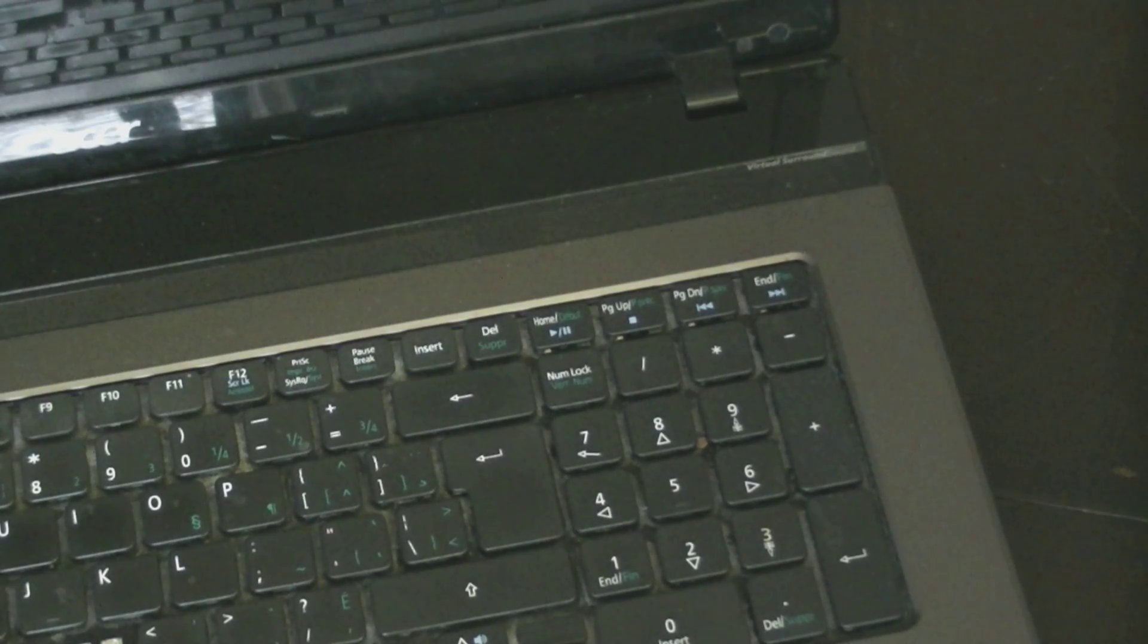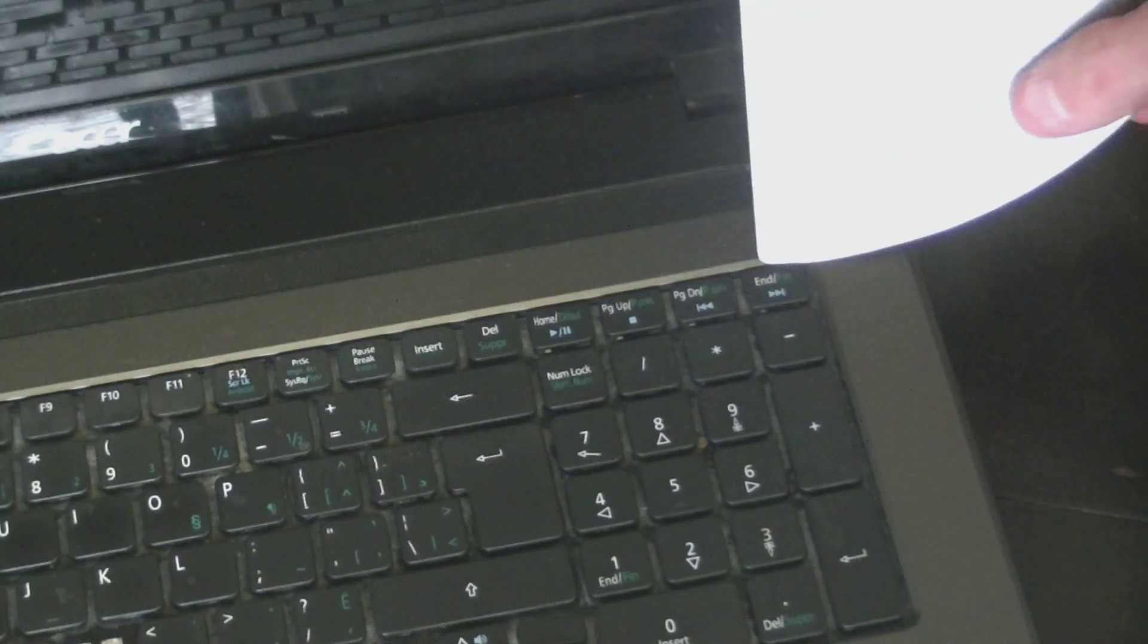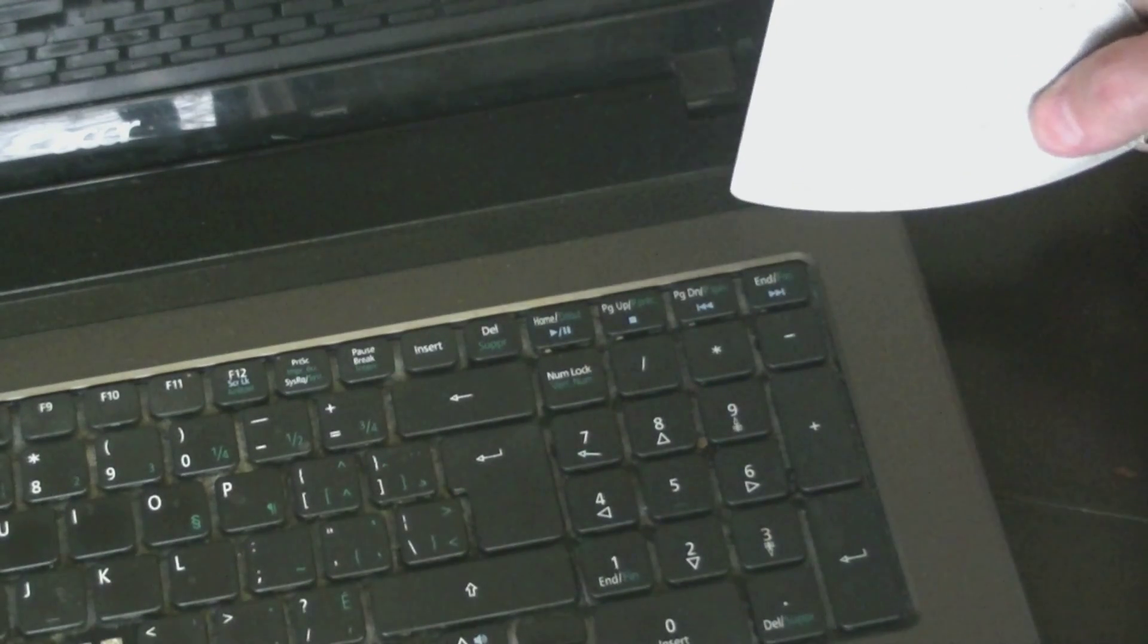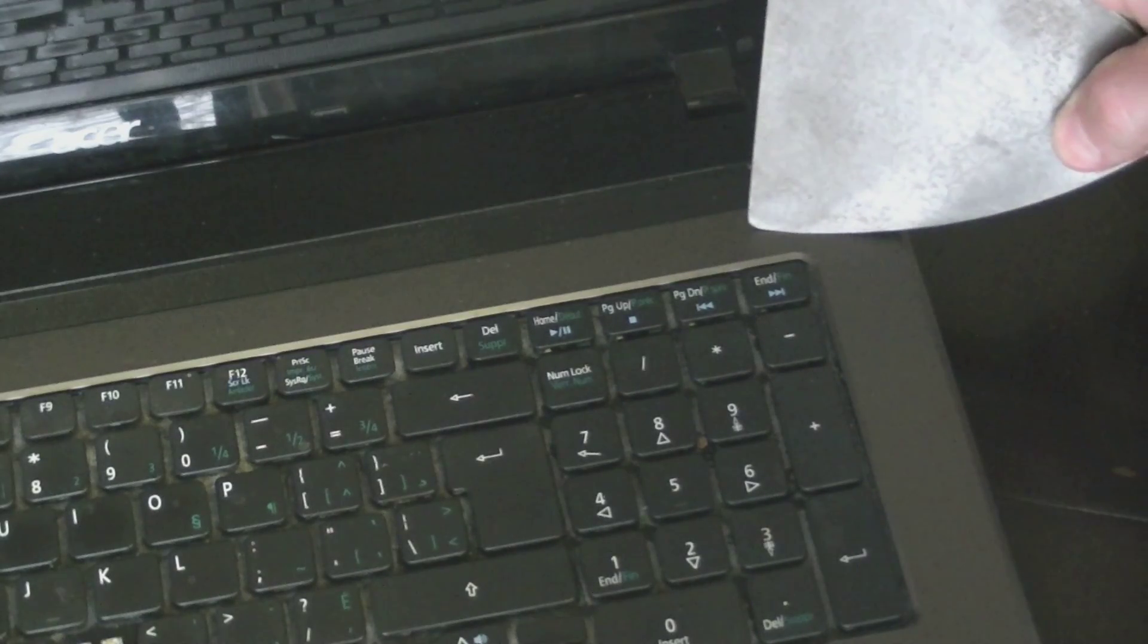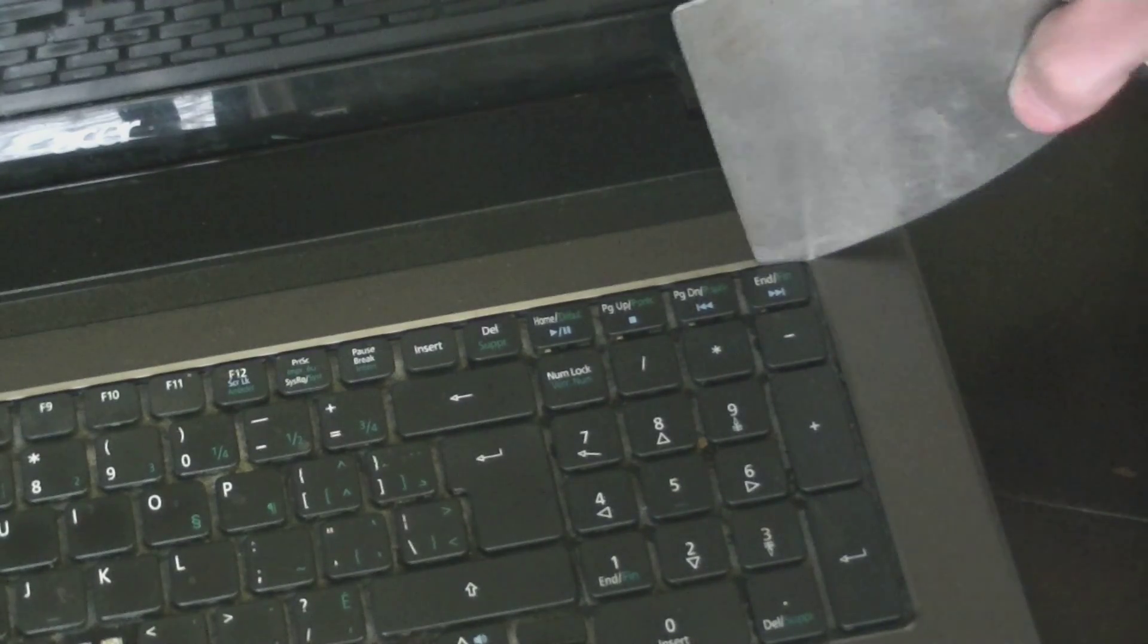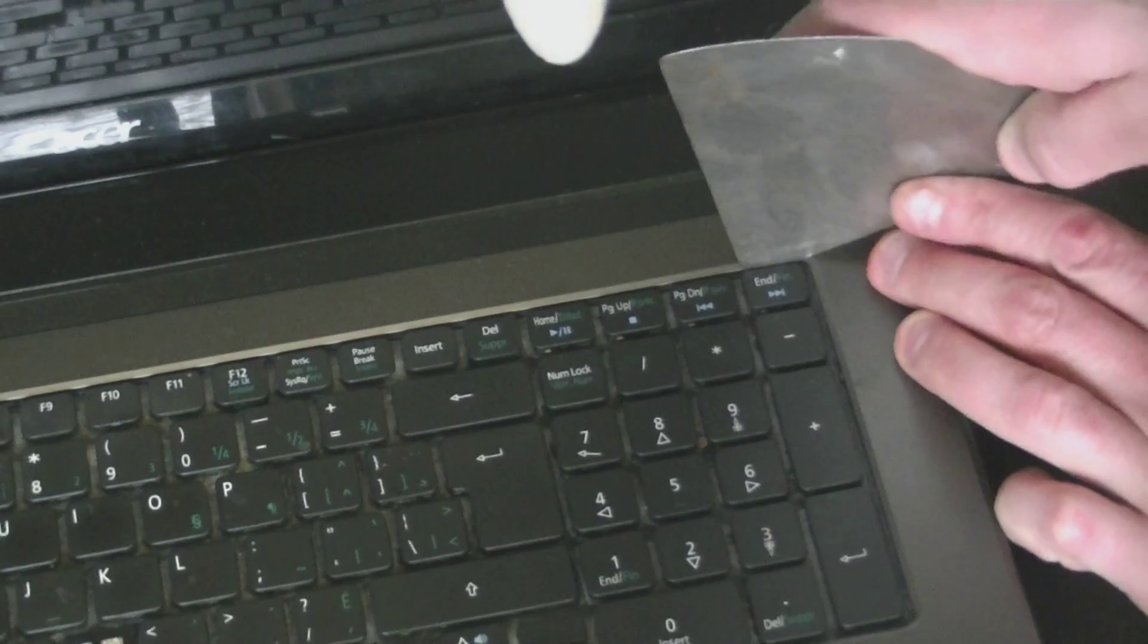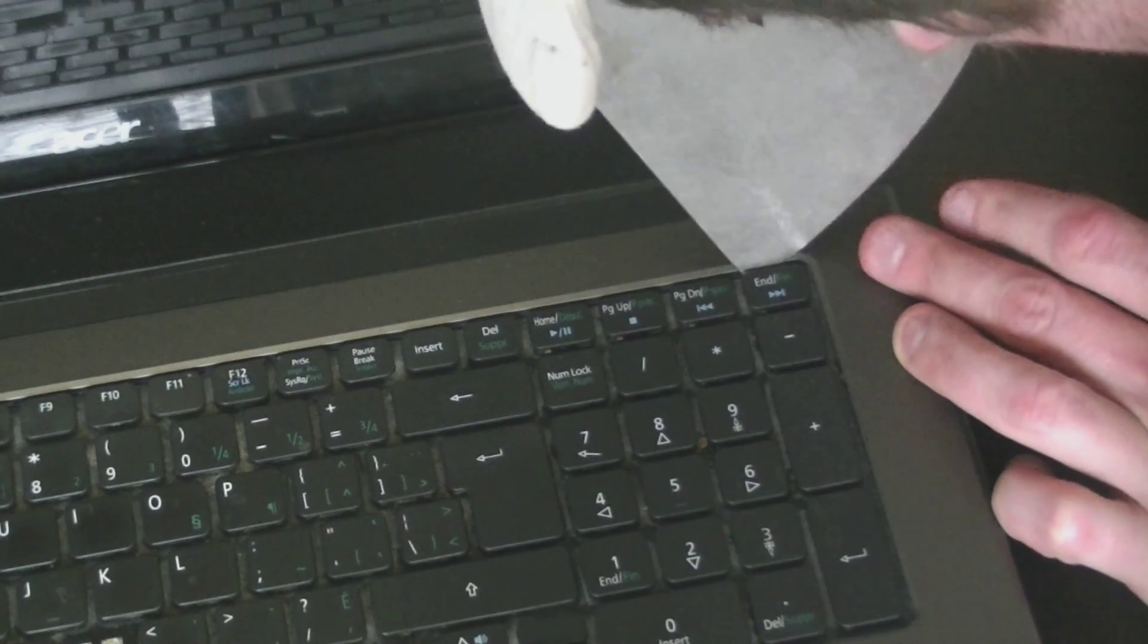And then the next thing you want to do is try to get the corner off. There's little clips. If you look very carefully, you'll see little clips that are holding the keyboard down. So you want to try to use some sort of flat knife like I am to push these clips in and lift the corner off.